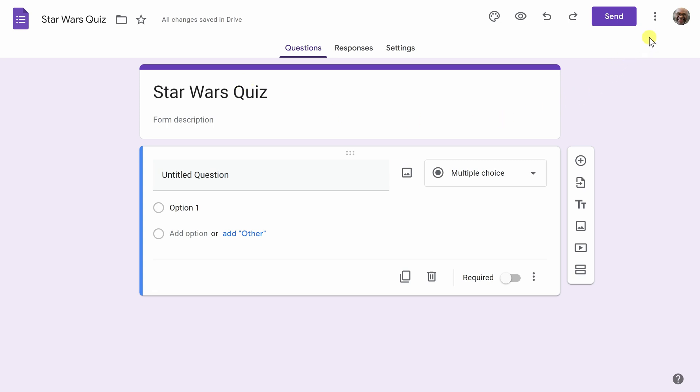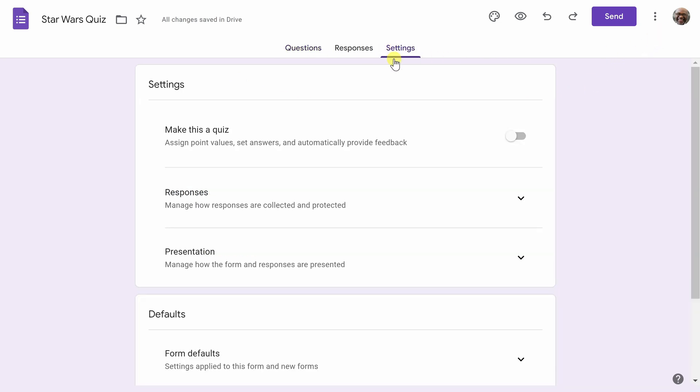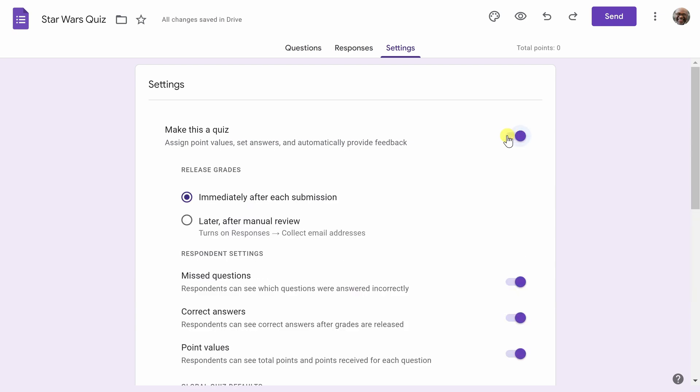Next, I will head over to Settings, where I will select the toggle Make This a Quiz. There are a few different settings that I want to talk about and highlight here today. The first one is this one called Release Grades. So what this means is that immediately after someone who's taking your quiz submits it, they will see the grade that they got.